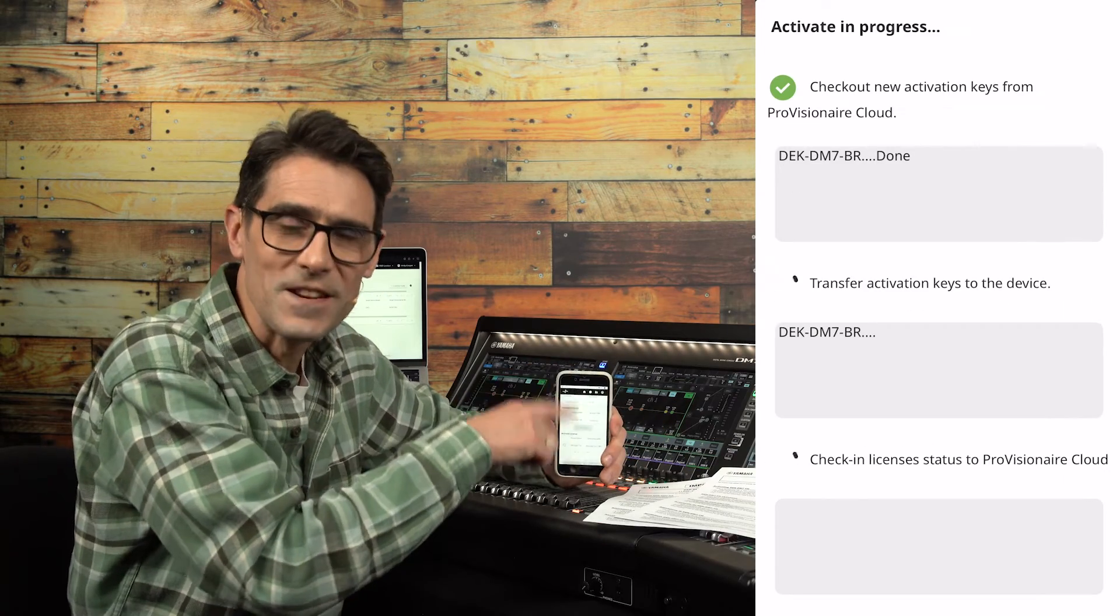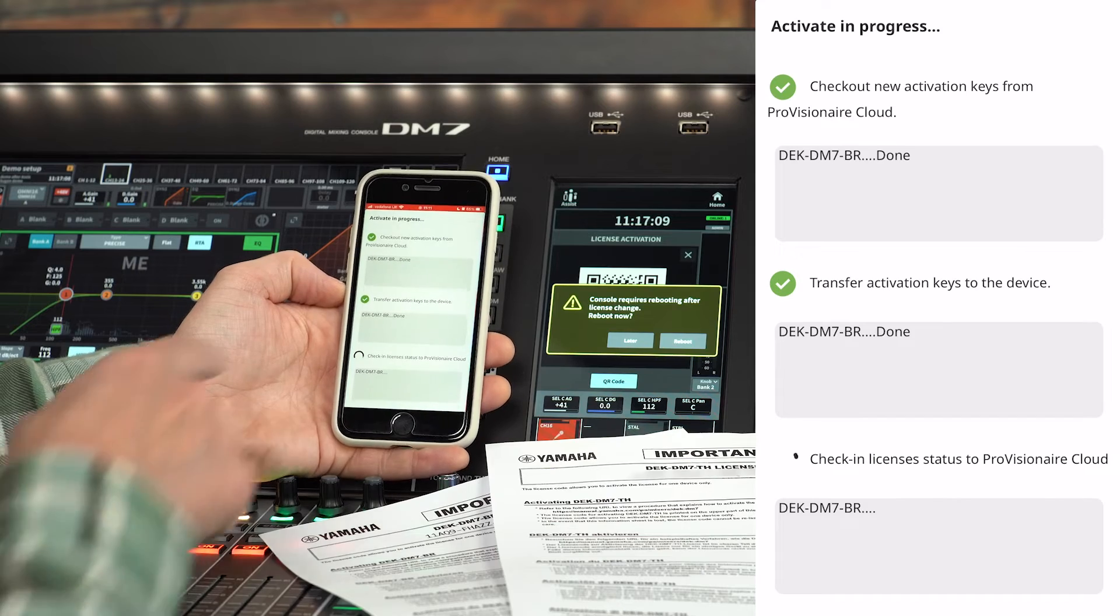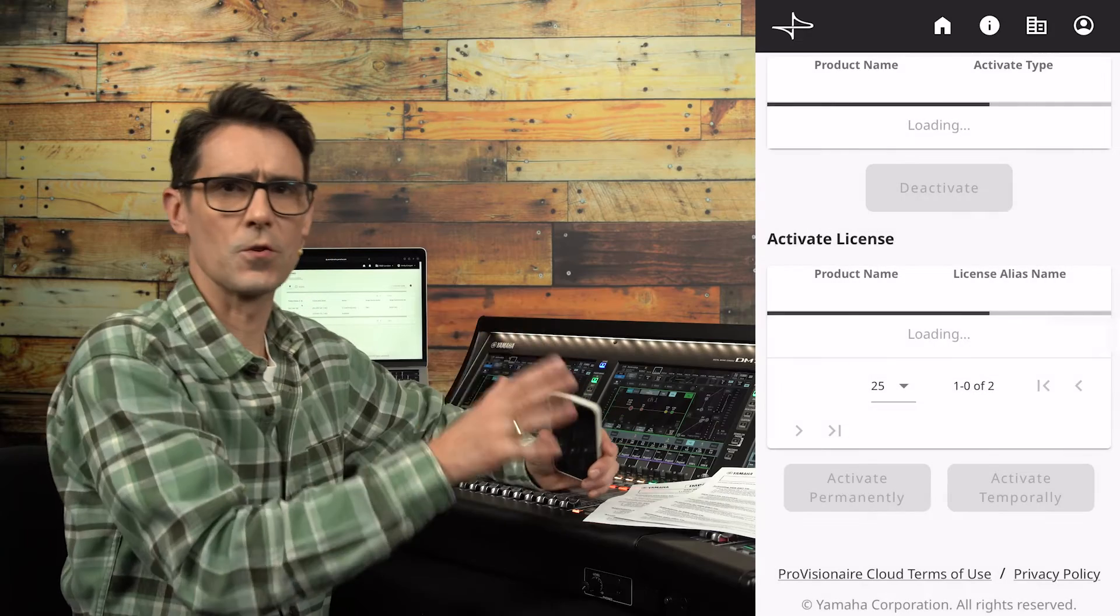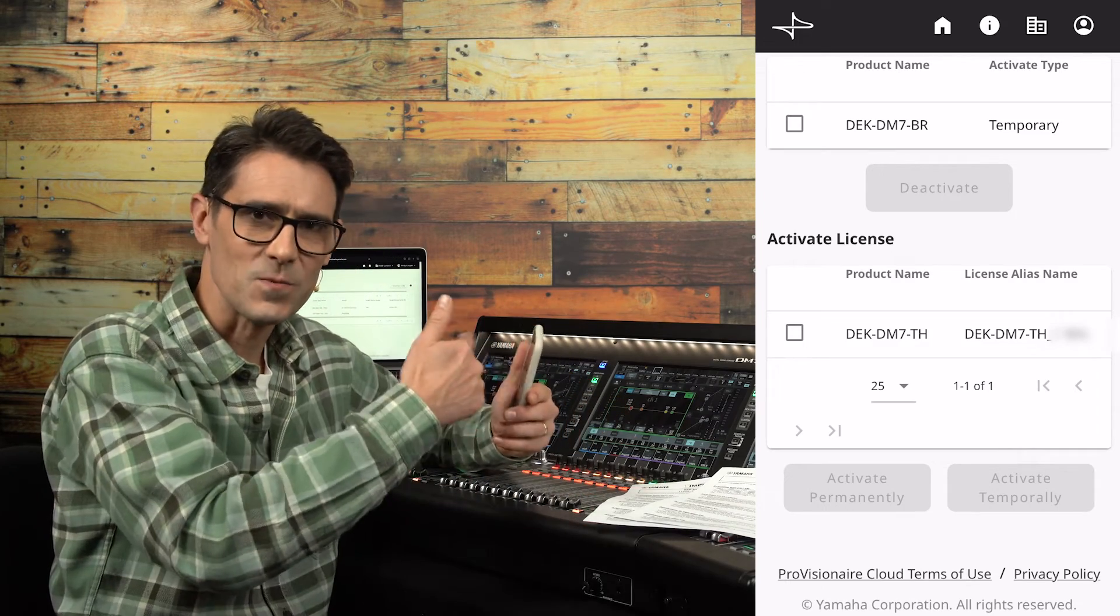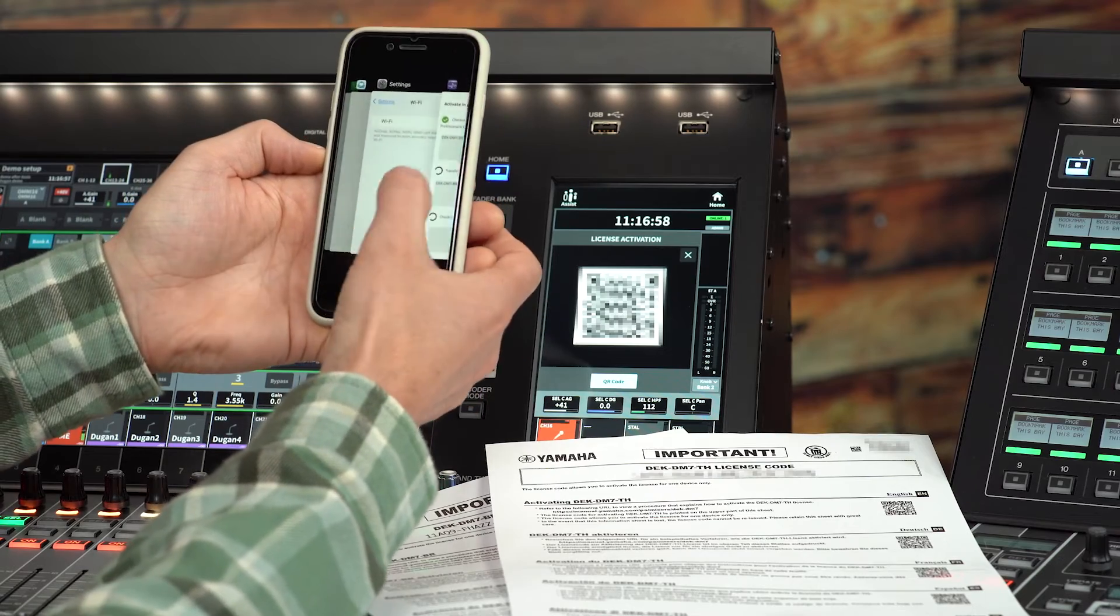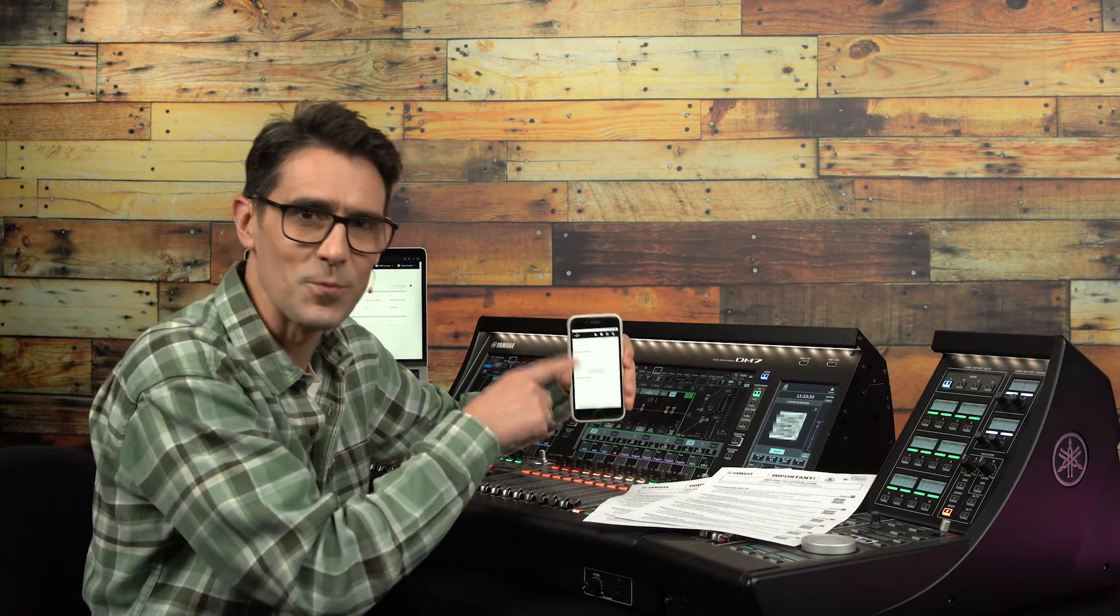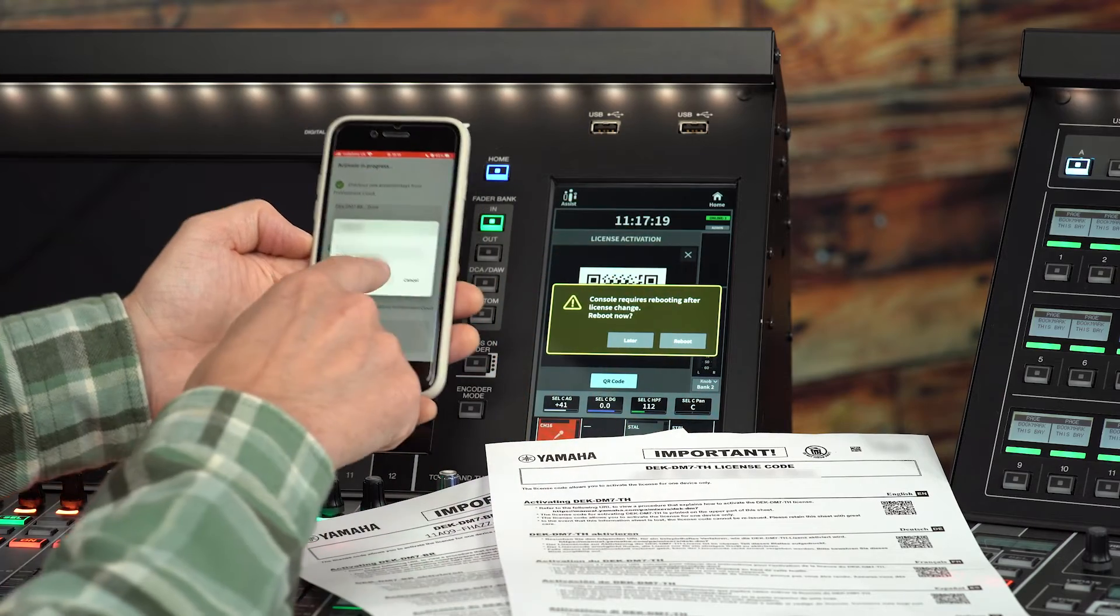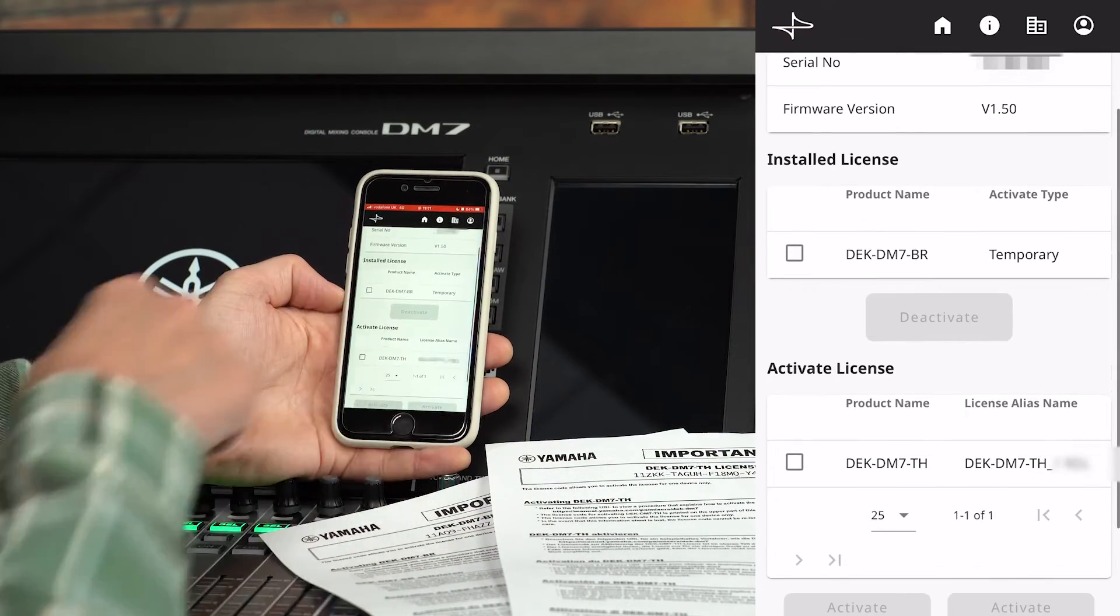As the activation proceeds Provision Air Portal will act as the communication gateway between the server and the mixing console. If your console doesn't have an internet connection be aware that you may need to switch your smart device between Wi-Fi and 4G or 5G connections to complete the process. After it's complete Provision Air Portal will display the license as installed and the console will ask to be rebooted for activating the additional functions.